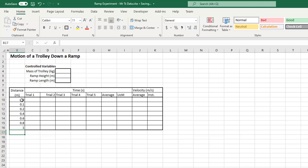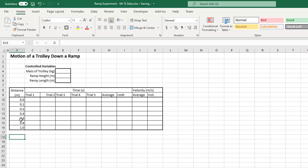It would be better if I had one decimal place for all my data. I'll select all of those cells and use the increase/decrease decimal places buttons until I get one decimal place for all of them. That's what I'm after.